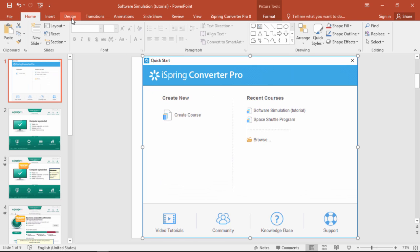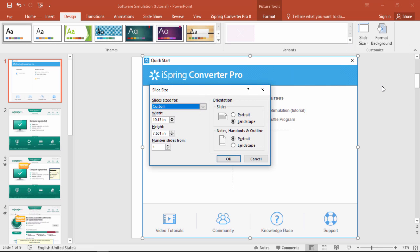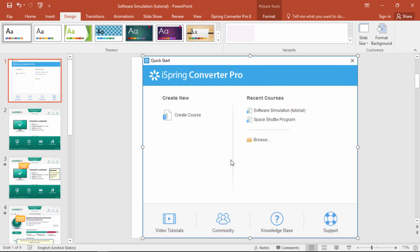Then go to the Design tab. From here, select a custom slide size that fits your application window perfectly. Right now I'm using a custom slide size that fits Kaspersky Antivirus, so I'll just proceed with that.